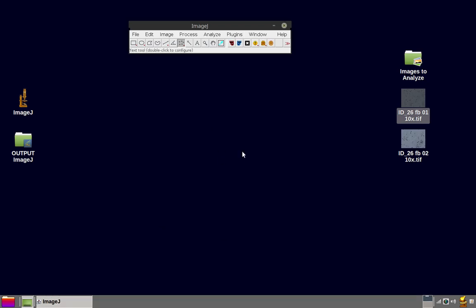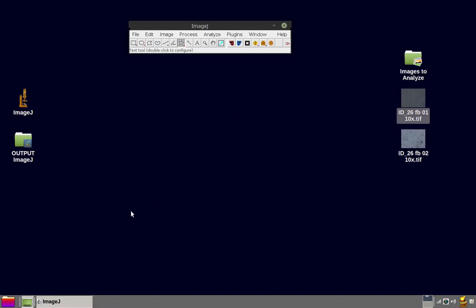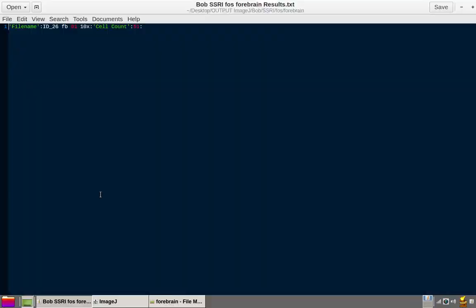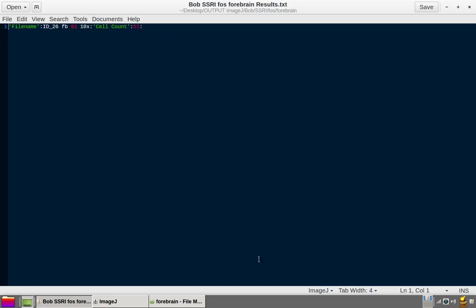Press keyboard shortcut F12 again to open the current user folder. And you can see that a new folder has been generated based on the image name. And check the results file. Note that a results line has been added with a cell count of 51.